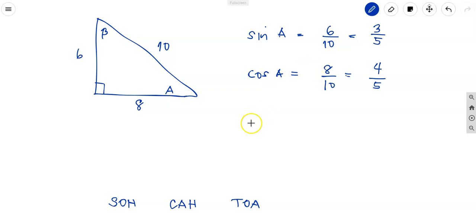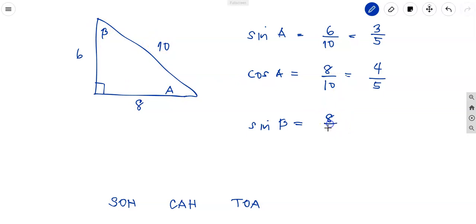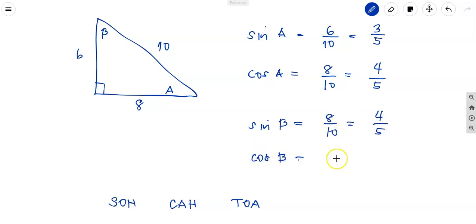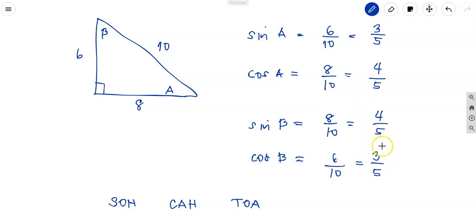For angle B, sine B equals opposite over hypotenuse with opposite now being 8, so sine B equals 8 over 10, which simplifies to 4 over 5. Cosine B equals 6 over 10, which simplifies to 3 over 5. So summarizing: sine A = 6/10, cosine A = 8/10, sine B = 8/10, cosine B = 6/10.